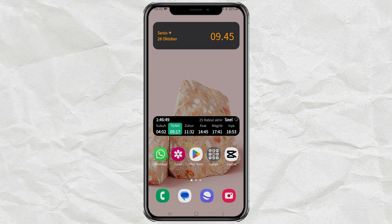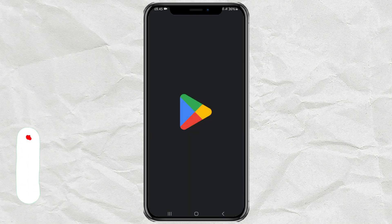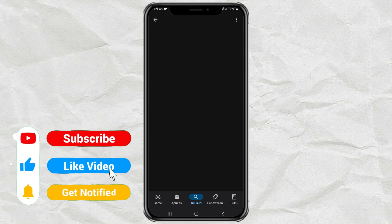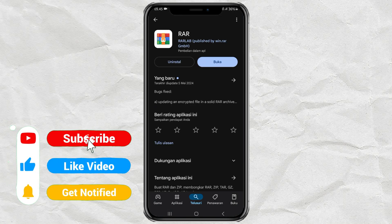The first step, install an app called RAR on your Android phone. Don't worry it's free.